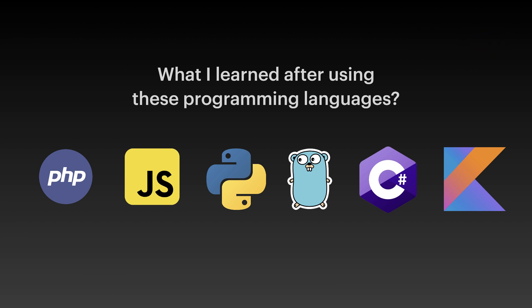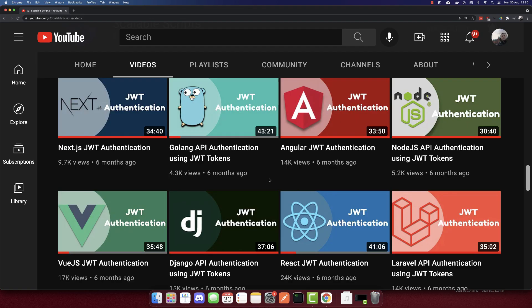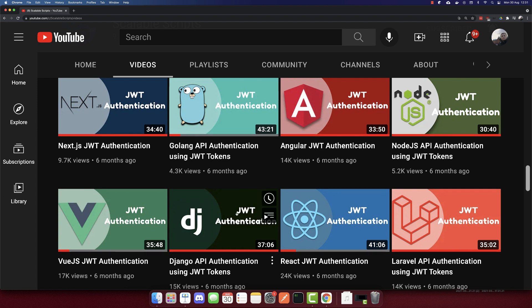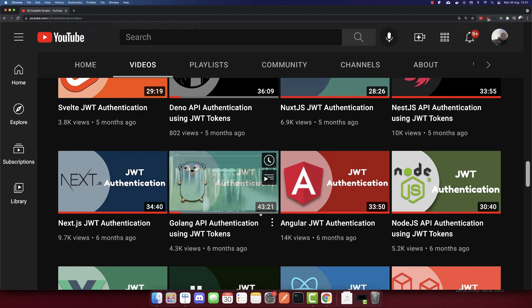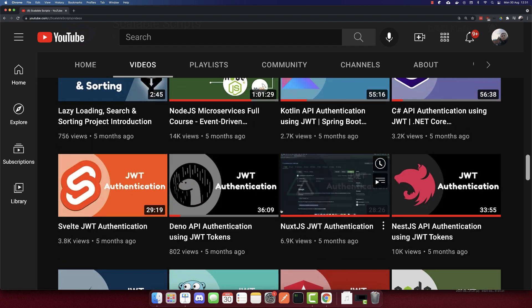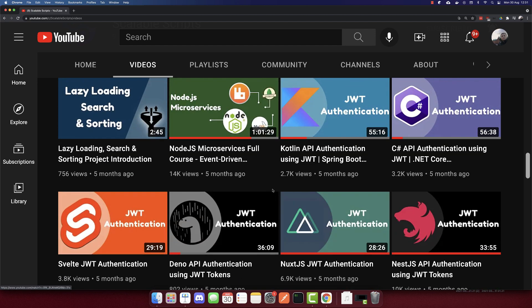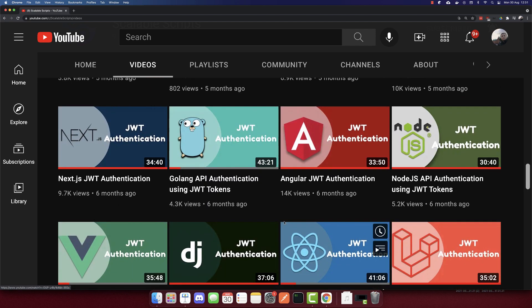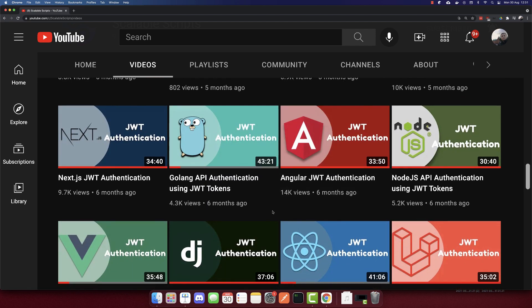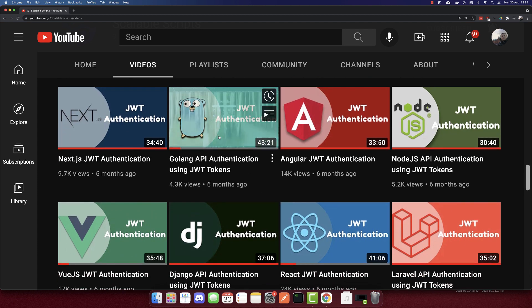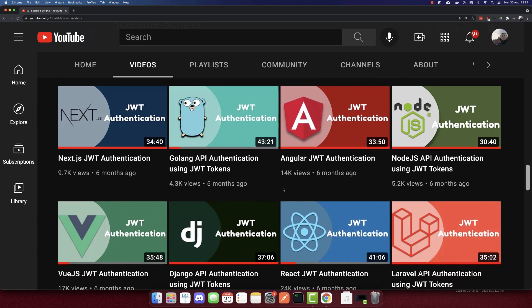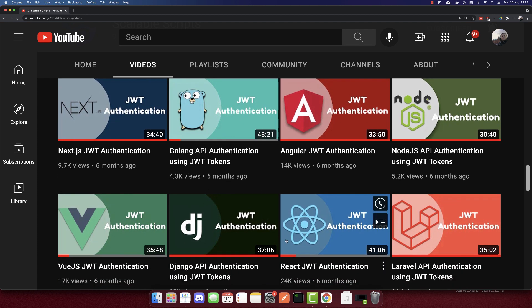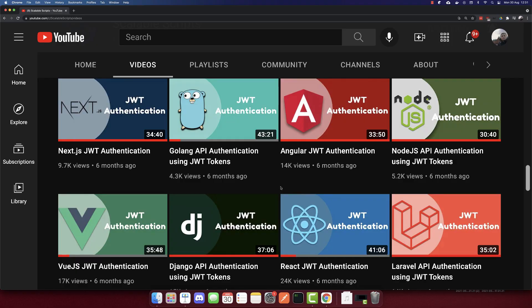For the new viewers that don't know my channel, my channel is about combining different languages and frameworks together by creating the same project. So in this example, I show you how to authenticate using all these languages and frameworks, and these videos can be combined with each other, so each backend with each frontend.